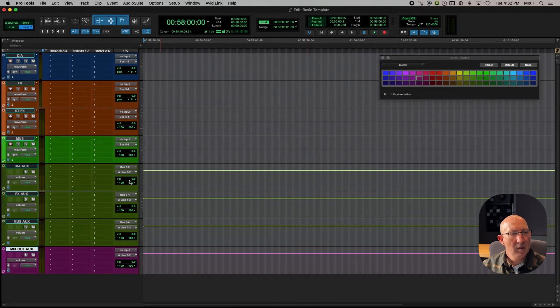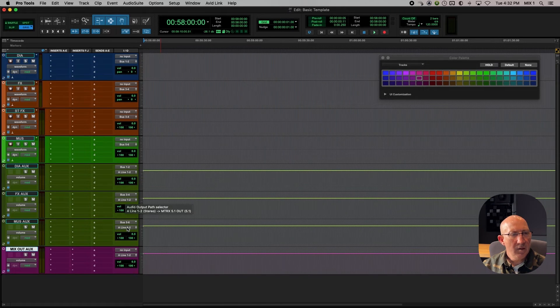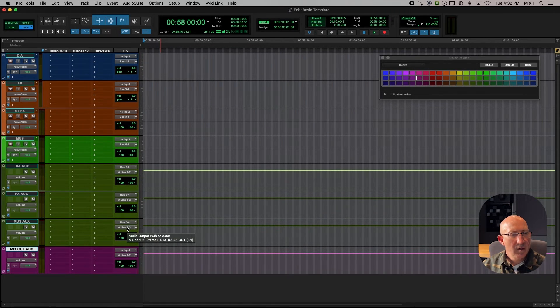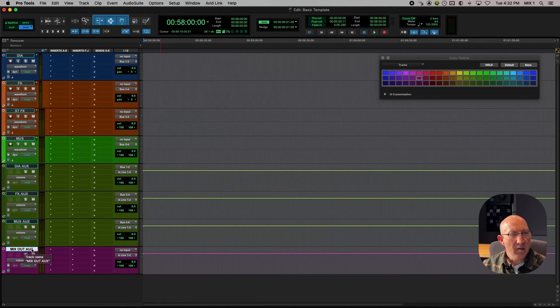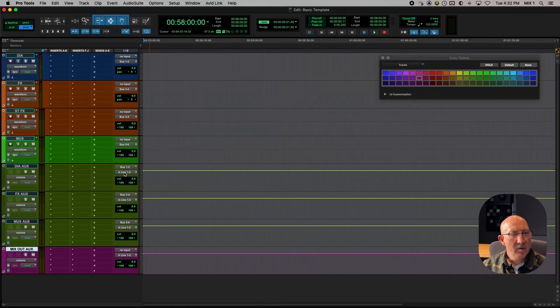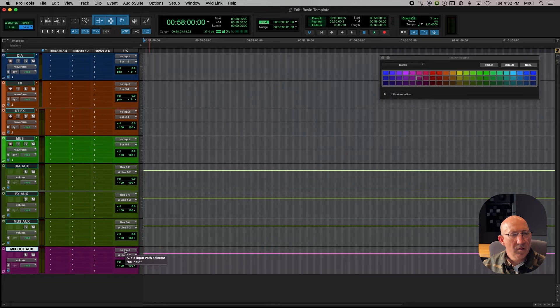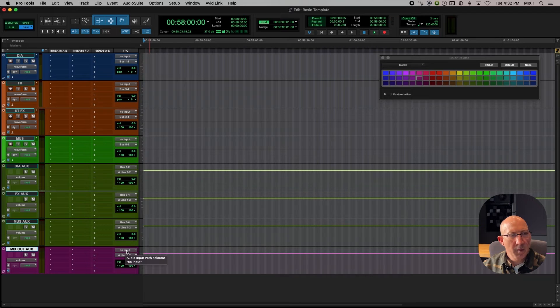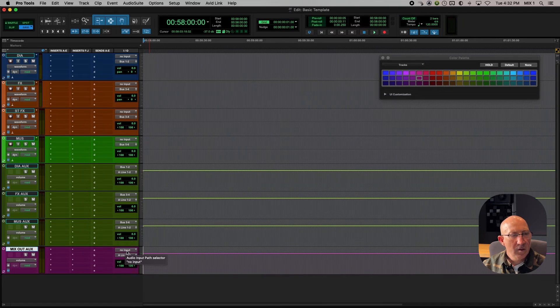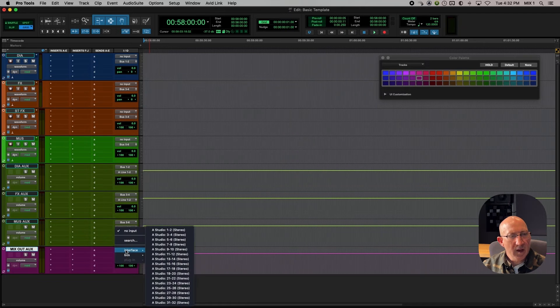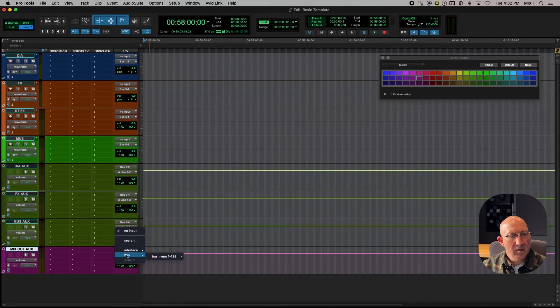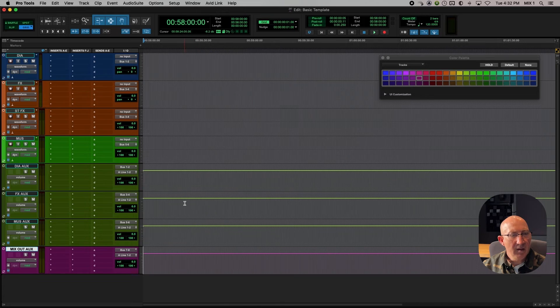Okay, so now the output of the three main subgroup masters should actually feed our mix, our mix out aux. So now we're going to use busses to do that as well. So let's take on the mix out aux. So, so far we've used buss 1 and 2, buss 3 and 4, and buss 5 and 6. So let's just go to the next one. So on input of the mix out aux, let's choose buss 7 and 8 as the input.